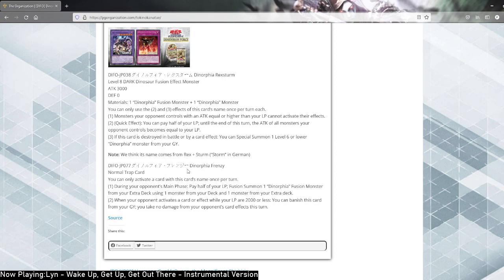However, they have a fusion monster that can copy a trap from your grave. Meaning, if you have the right amount of cards in your extra deck and main deck, one could just easily reach 1000 life points and your opponent cannot activate anything with 1000 more attack.